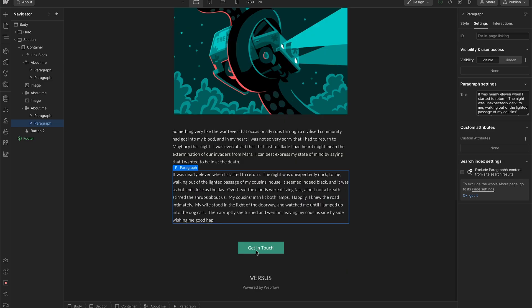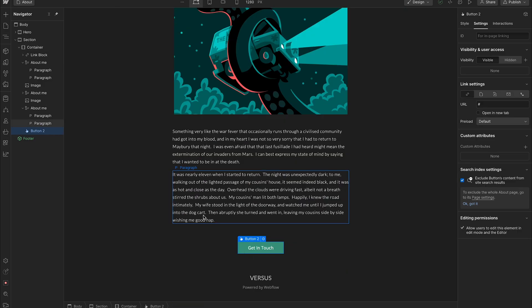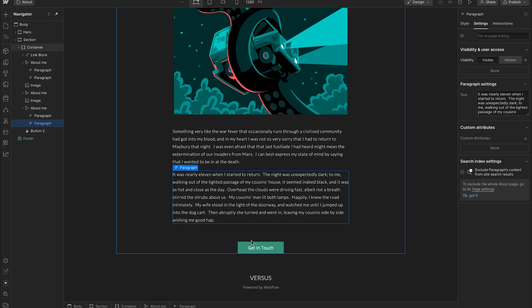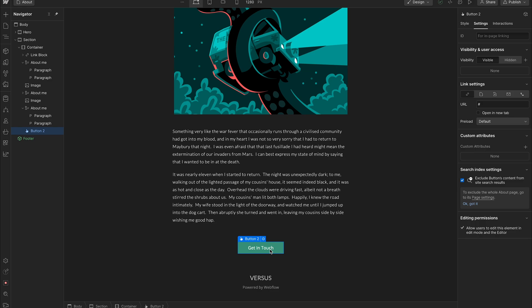We'll run through and explain how it works and how you can set it up. The way it works is we'll set this up so this can be a piece of content that we can scroll to, and it will work for anything that has a container or a selector — so it can be a span, a paragraph, a button, or an image.